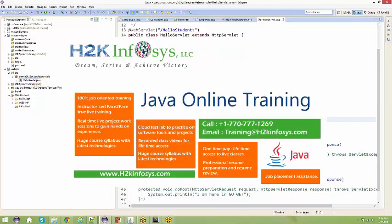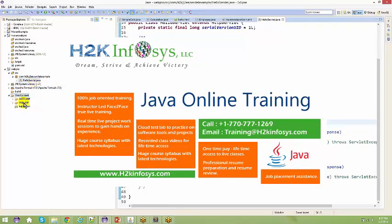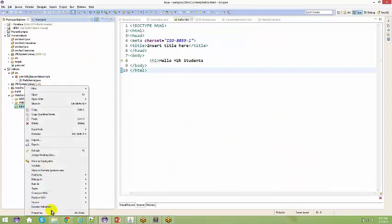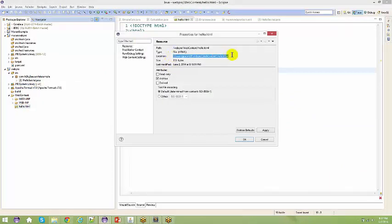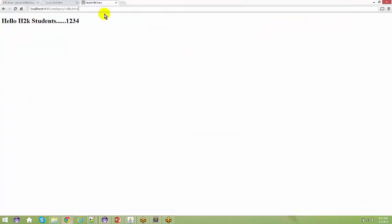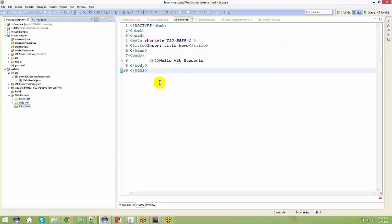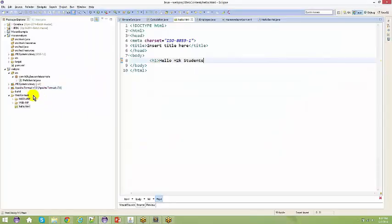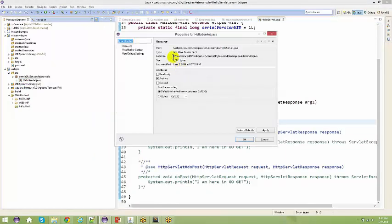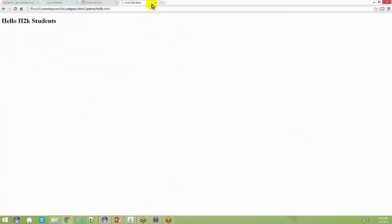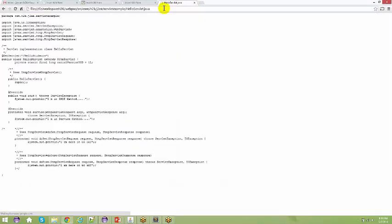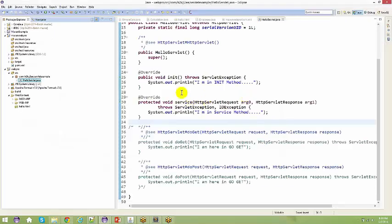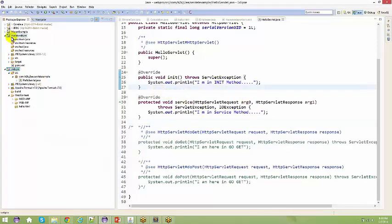In order to deploy this application — this is a Java file now. When you talk about HTML, I just went to properties, copied the HTML file path, went back to the browser and accessed it. But if I do the same right-click and properties on this Java file, you just get the same file — you do not get the actual content you want to print in the browser. So let us first deploy this application.